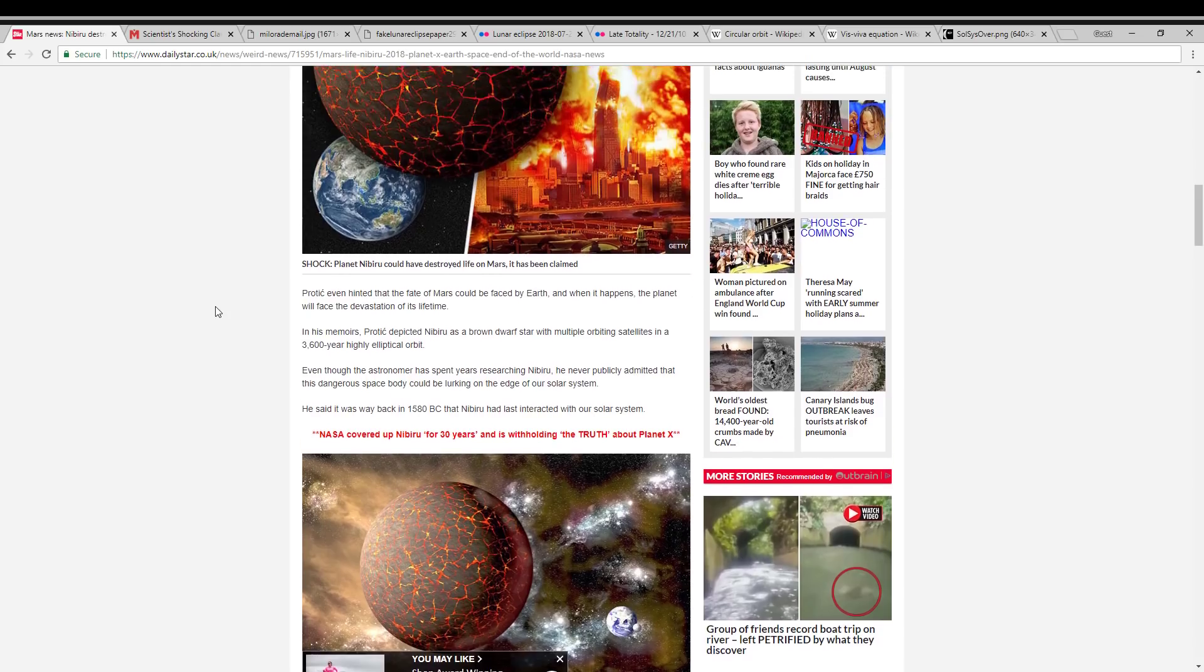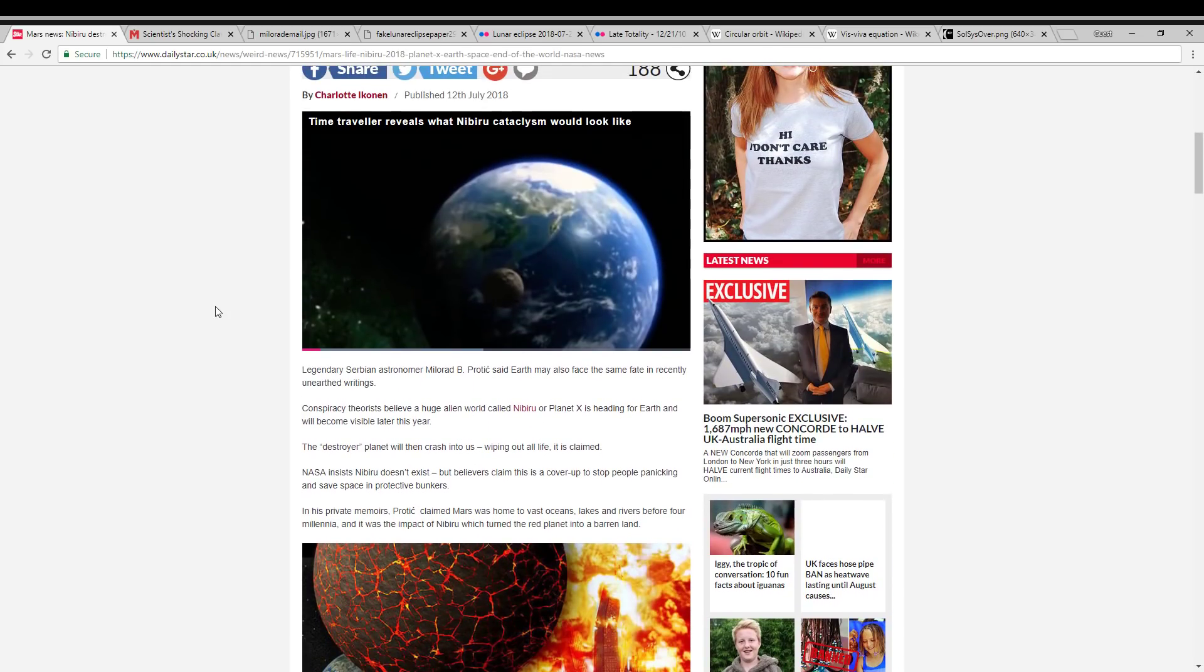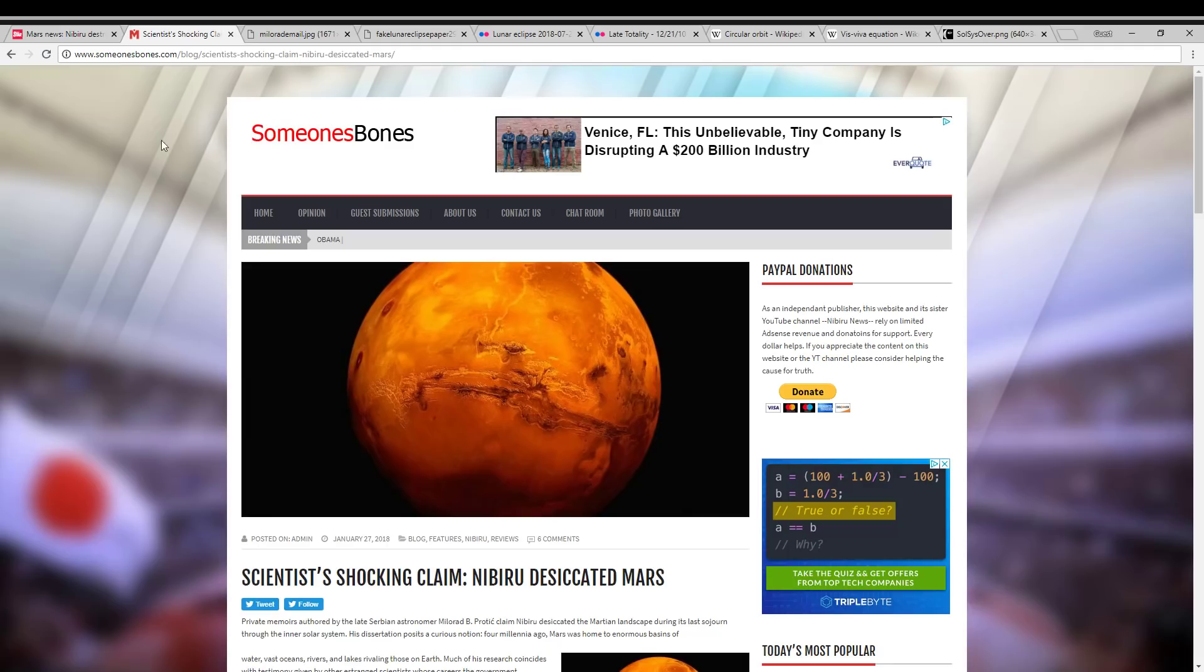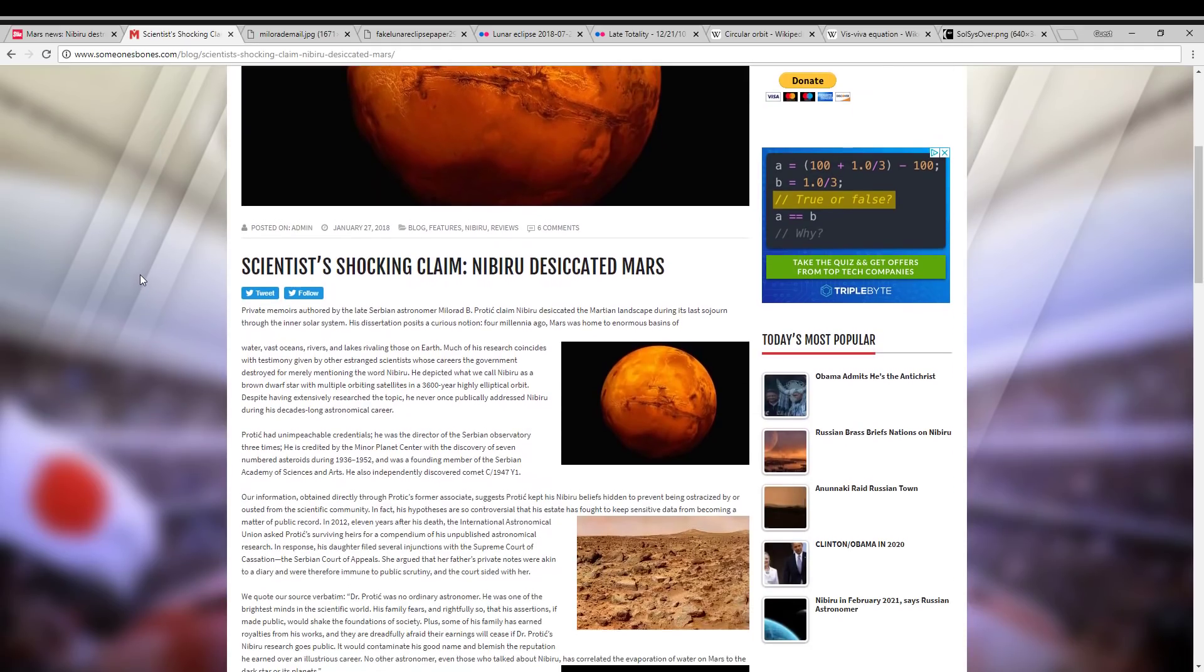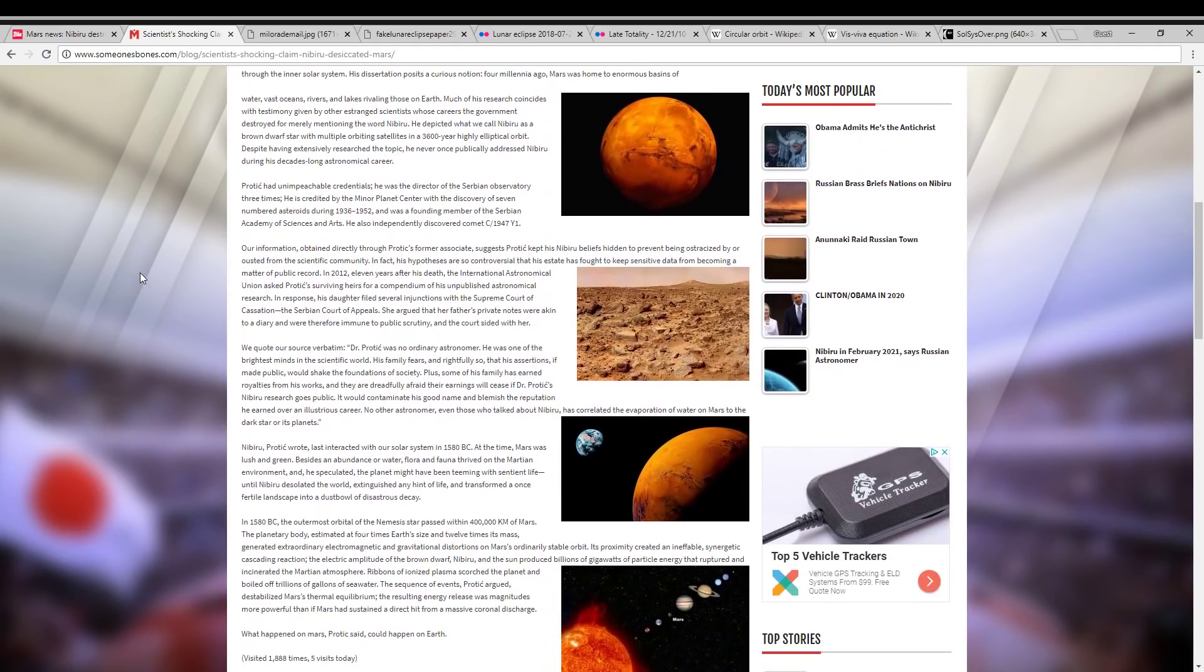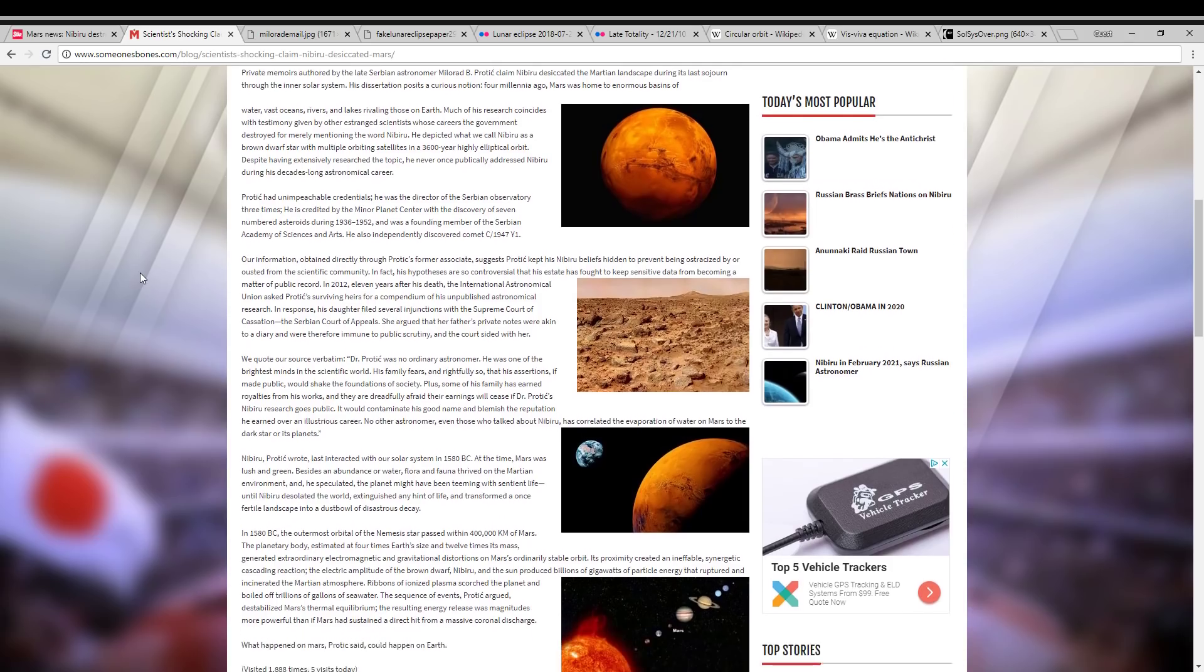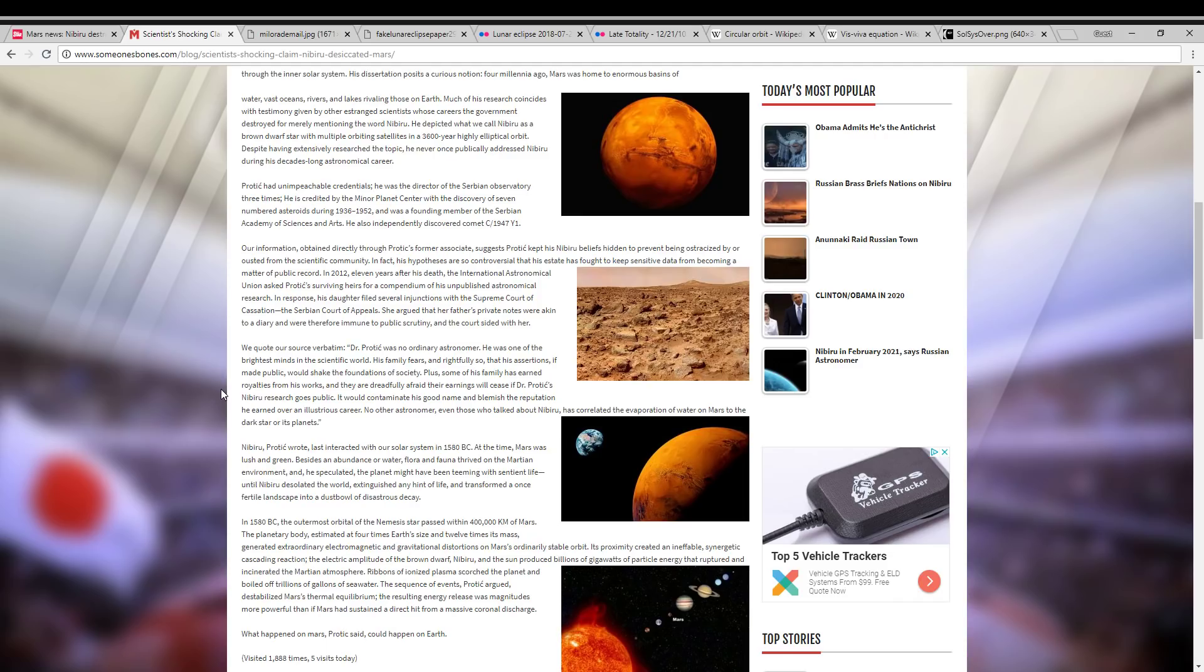Now, the information about this astronomer seems to be coming from this website right here. And it goes on to make some specific claims not only about this astronomer, but about his daughter claiming that she fought in the courts to hide his beliefs and to hide his revolutionary groundbreaking research on Nibiru. And so I want to address this.